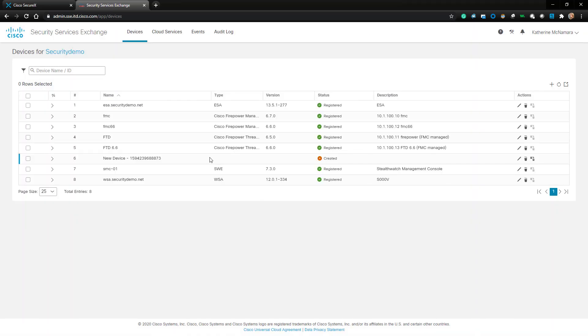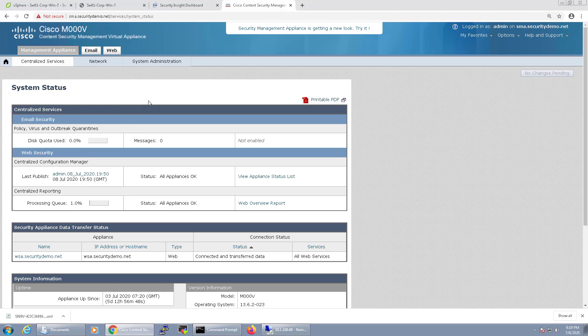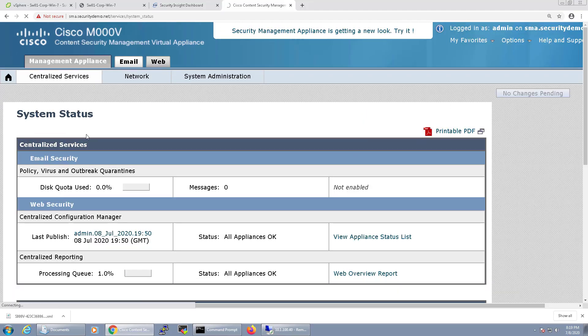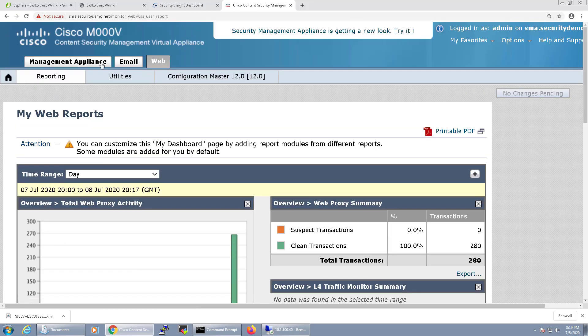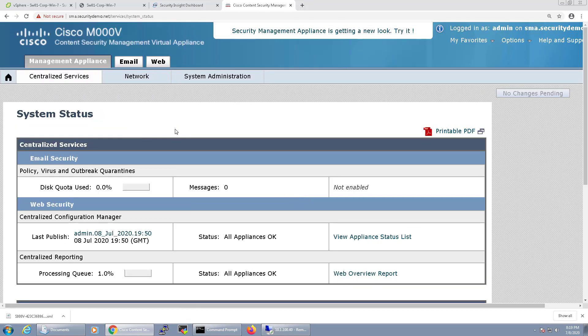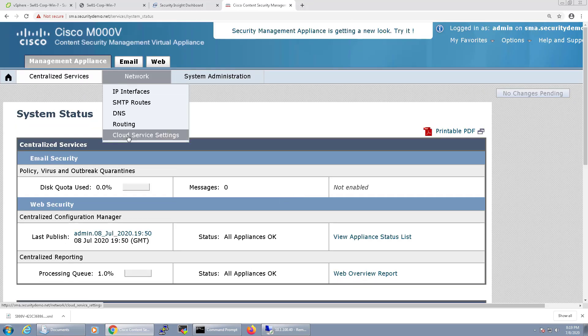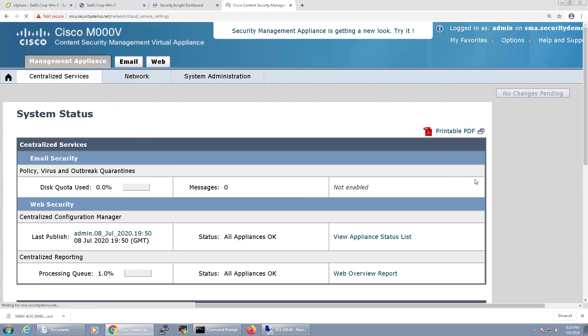Now I'm going to swing over to my Security Management Appliance dashboard and navigate to Network and then Cloud Service Settings.